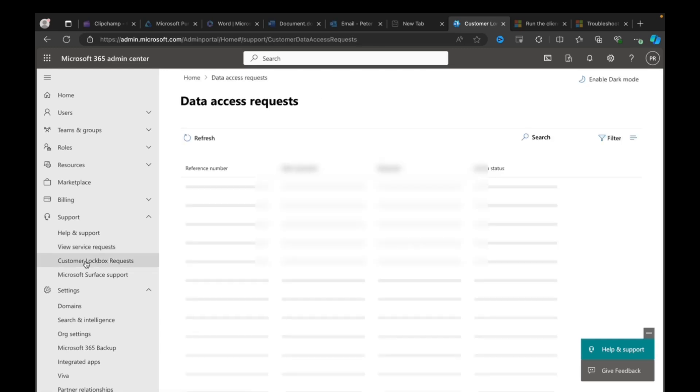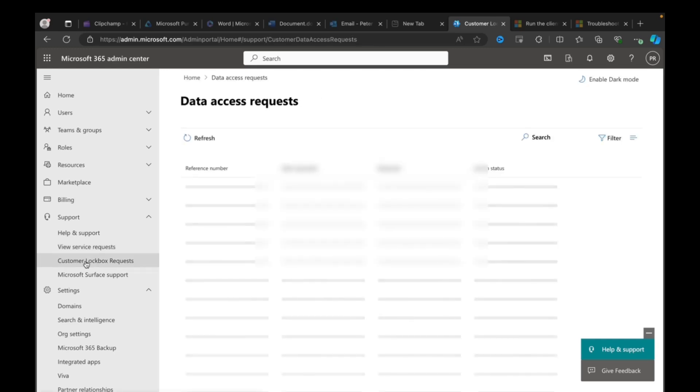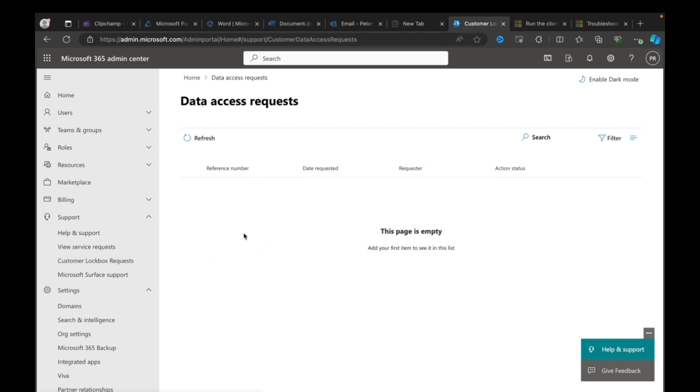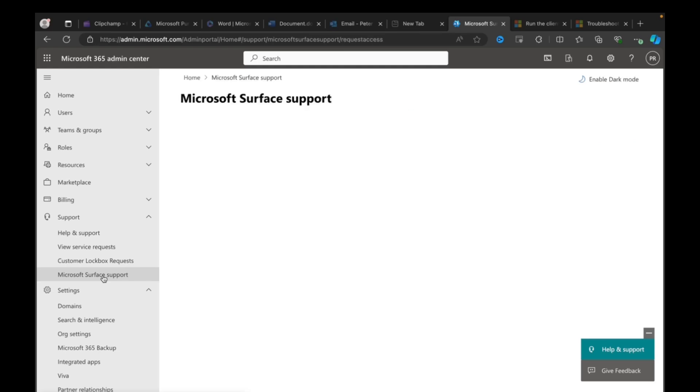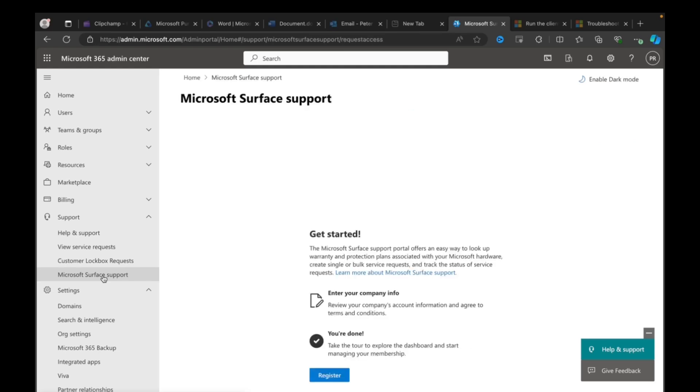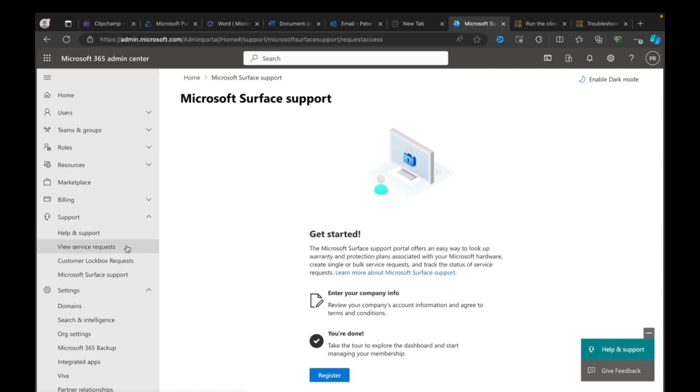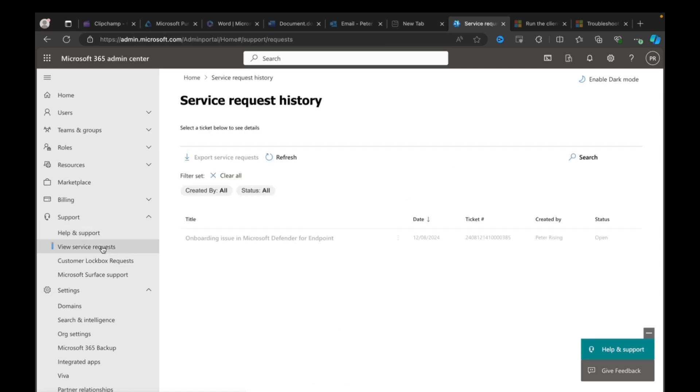So what else can we do? We can look at customer lockbox requests here. Let's have a look and see what this is all about. As I don't have this setup, that's not relevant to my situation. I am keen to see what Microsoft Surface support is all about, though, because I've not seen this before. So the Surface support portal offers an easy way to look up warranty and protection plans associated with your MS hardware and create single or bulk service requests. Okay, cool. So you can register for that. So that's handy to know if you're on a Surface device and you need support for that.